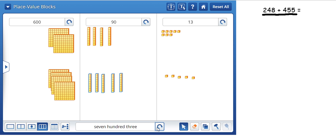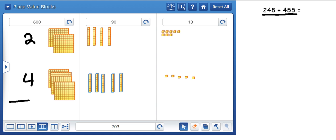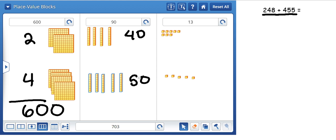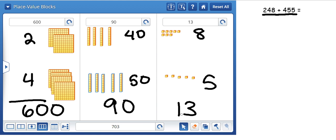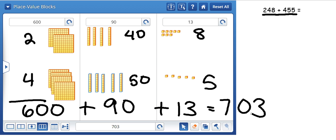So you can see down here at the bottom that we have the answer. But what I'm asking the kids to do is just add up the sums for each of the place values. So we've got 2 plus 4 which equals 6. So this is 600. We have 40 plus 50 which equals 90. And then we've got 8 plus 5 which equals 13. So 600 plus 90 plus 13 is going to equal 703.